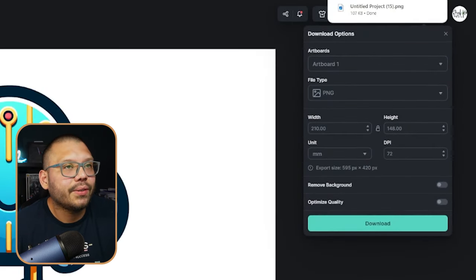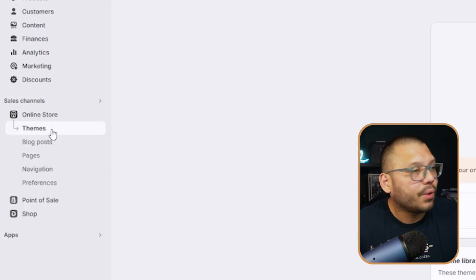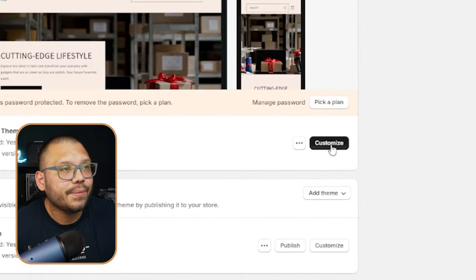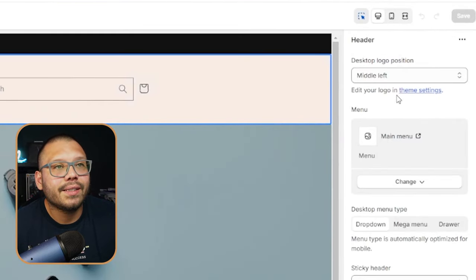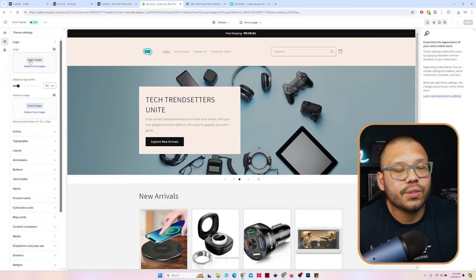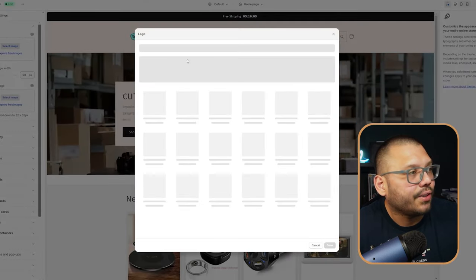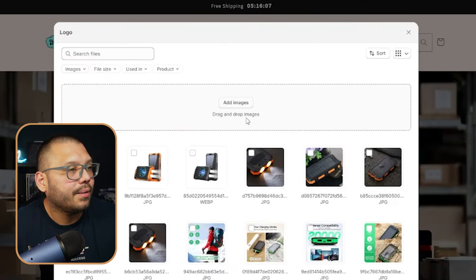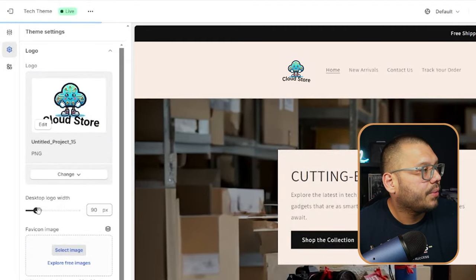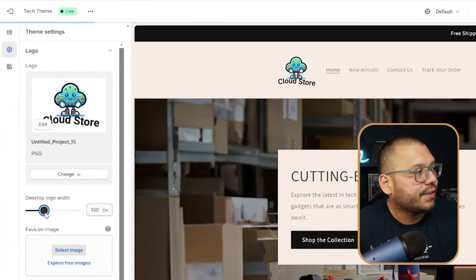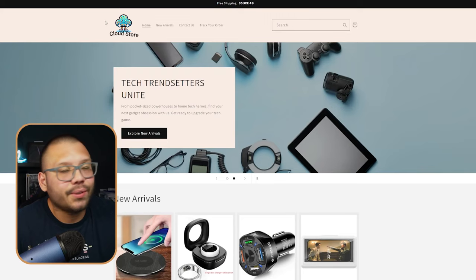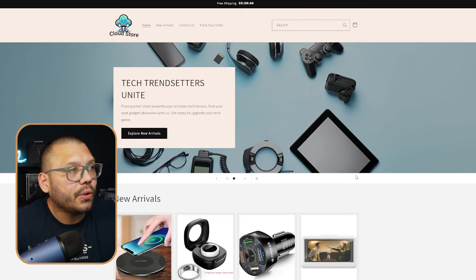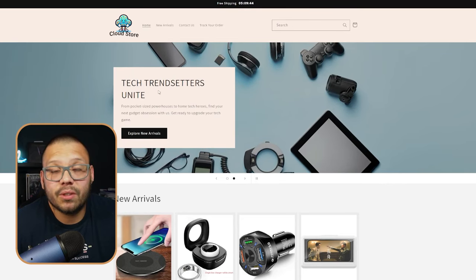Now all we have to do is download the image and go back to our Shopify store. Click on Online Store, go to Themes, and click Customize. Then click on the header where your logo is, and you'll see the option to 'Edit your logo in theme settings.' Click on that, select your image, add it, make it a little bigger by adjusting the logo width, and save it. As you can see, we now have our new logo and everything looks clean.